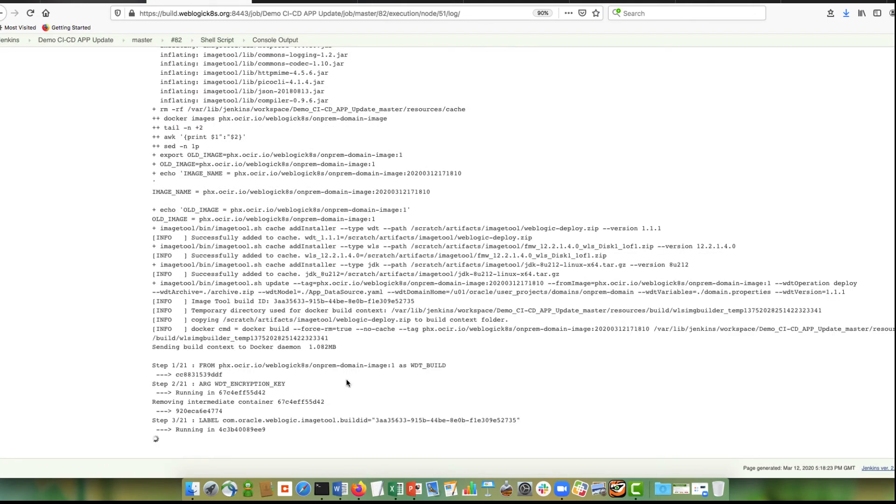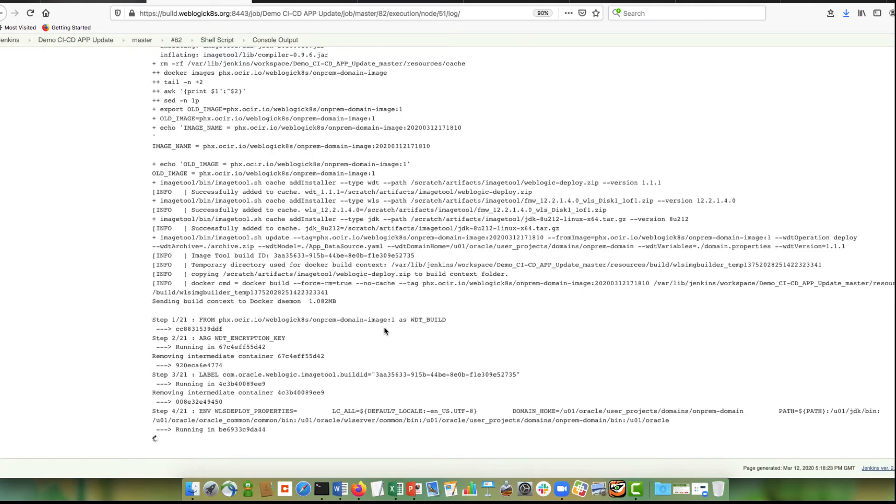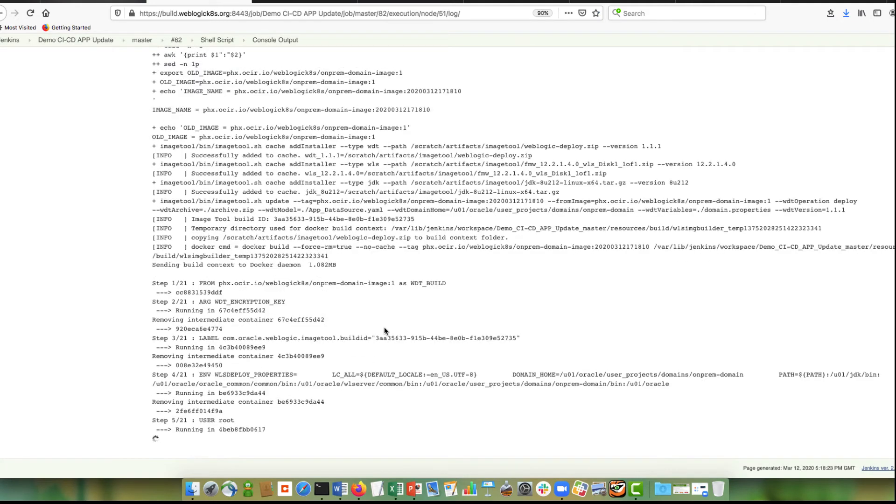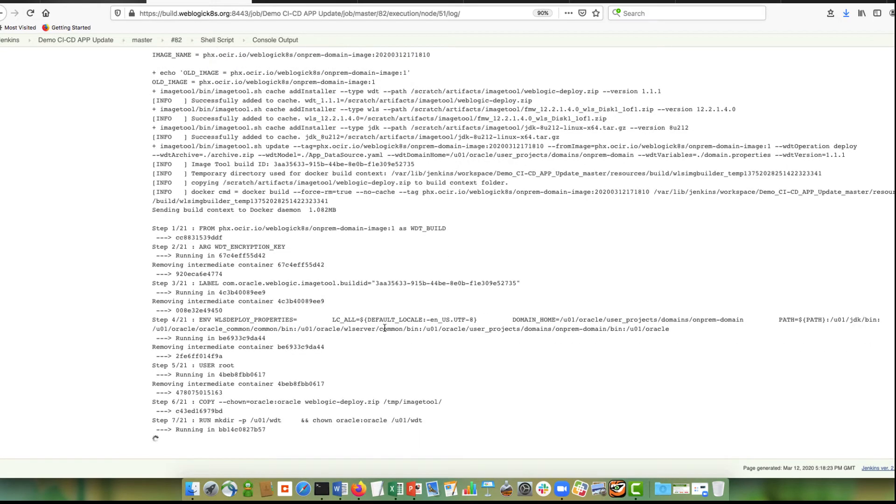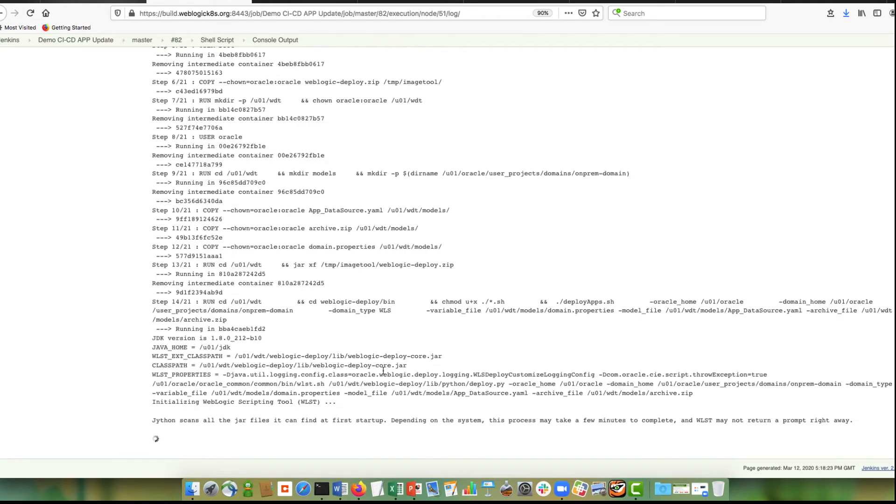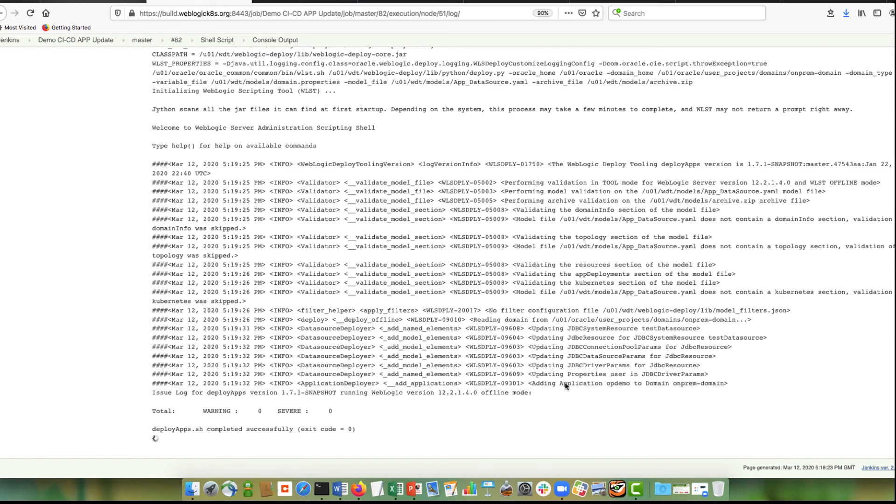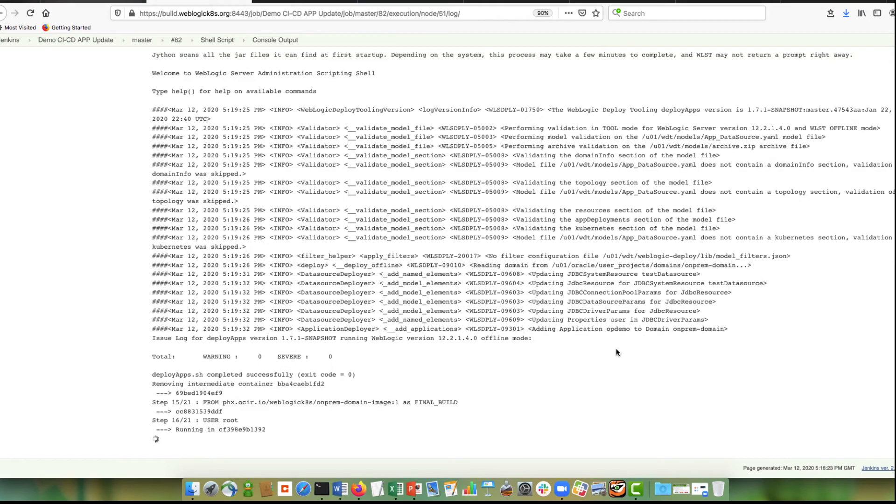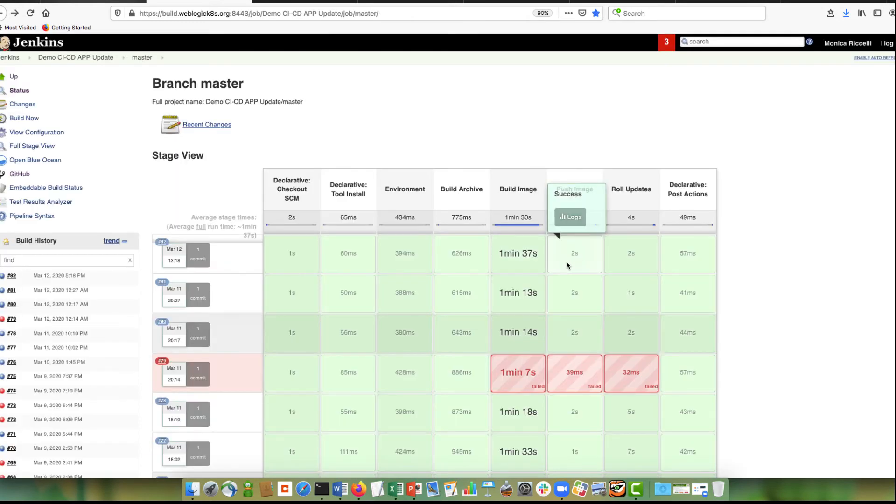So it's doing a from, so it's taking that original image and now it will invoke WDT to update the domain configuration and deploy the new application. So this is where it invokes the weblogic deploy. It's updating the JDBC values in the configuration. So it created this new image. This is a new image name and then it pushed the image.